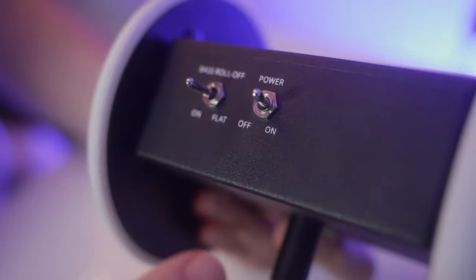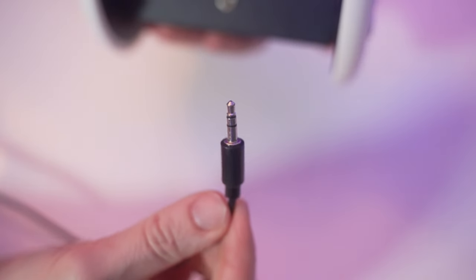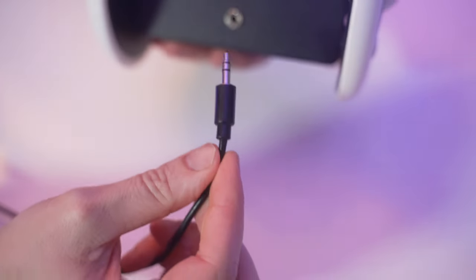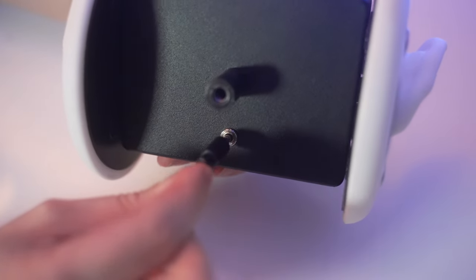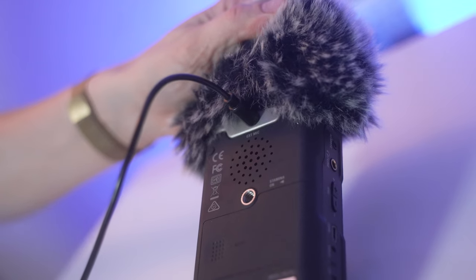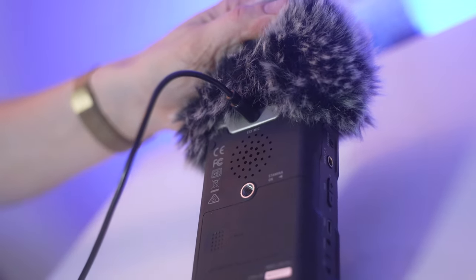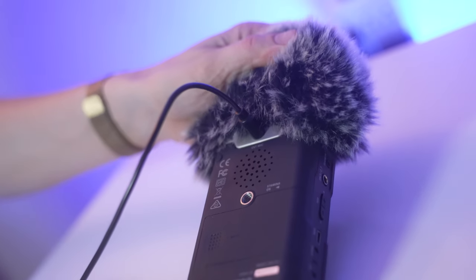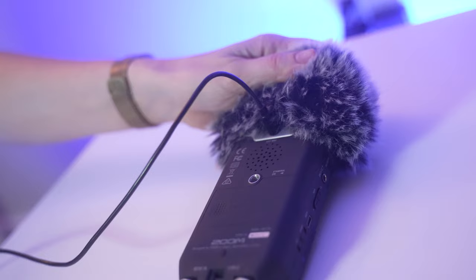To use this microphone, I plug in a stereo 3.5mm output jack. I plug it into my stereo audio recorder to record my binaural audio.